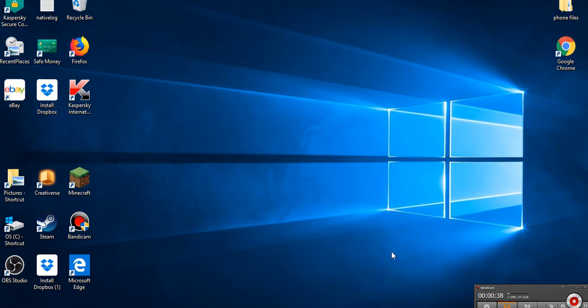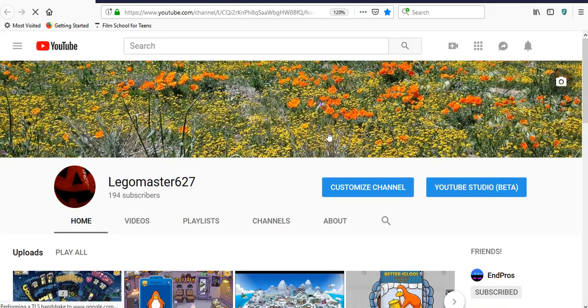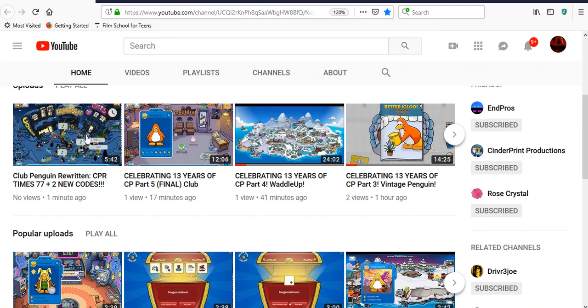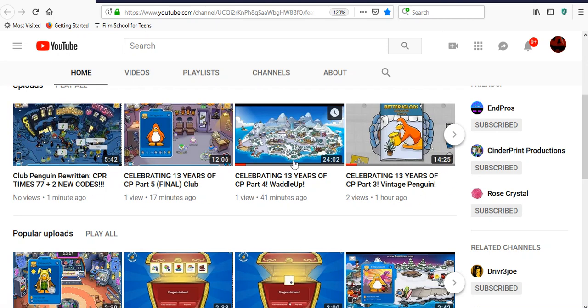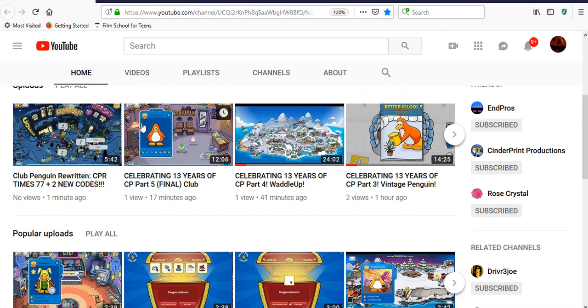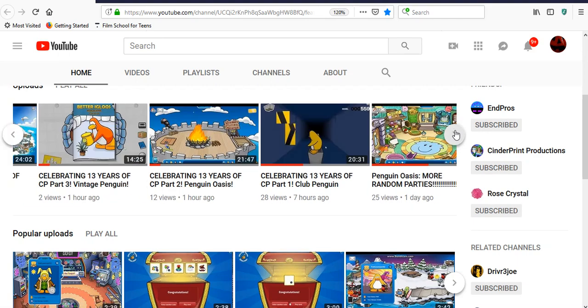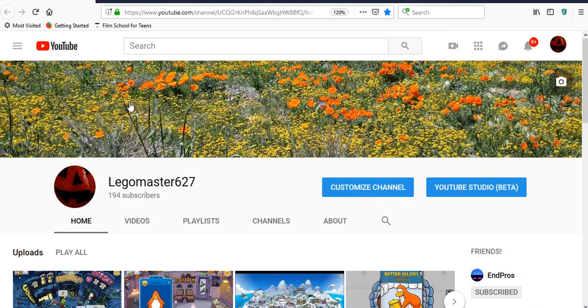to always start off every single update video, you know what we do. We go to my channel. Alright, so just now I uploaded the Club Penguin Rewritten video. And yeah, check out all these videos today. There have been a total of... This is actually going to be the 7th upload of the day, this update video. So here we are.